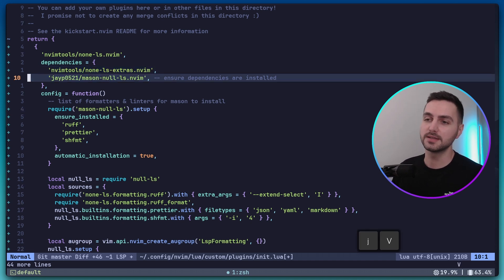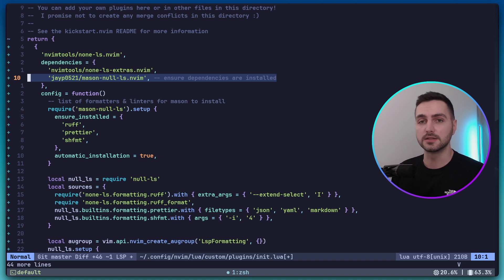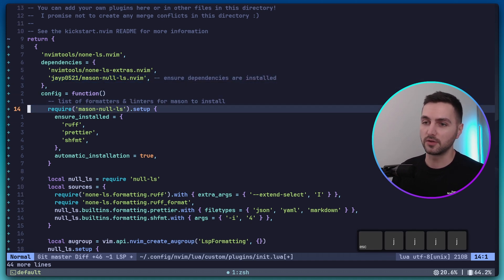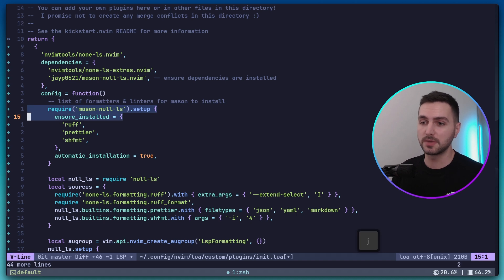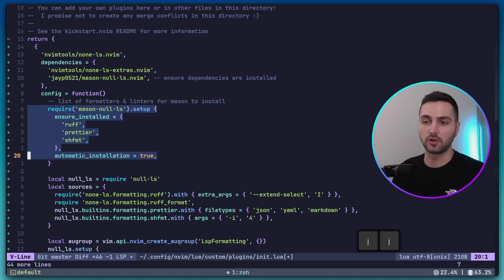Then we have Mason here. Mason is a plugin that ensures that all the tools that we need are installed. So a bit further down here, you can see a snippet where we use Mason and we pass in a list of the formatters and linters that we would like to have. And then it automatically installs them.